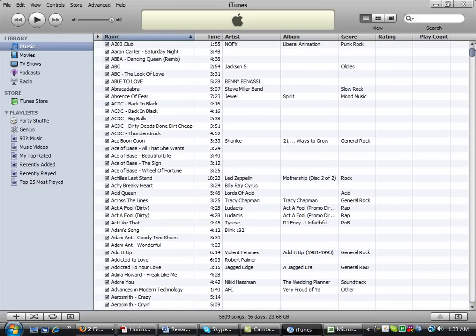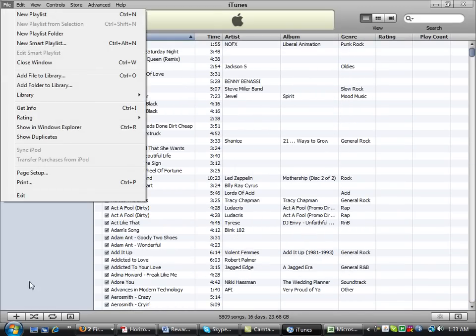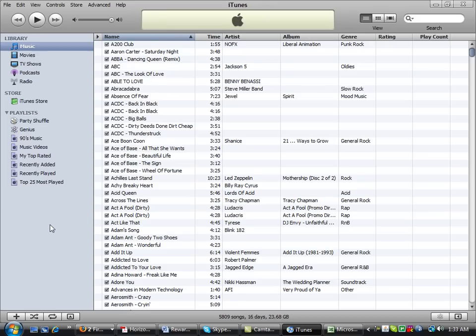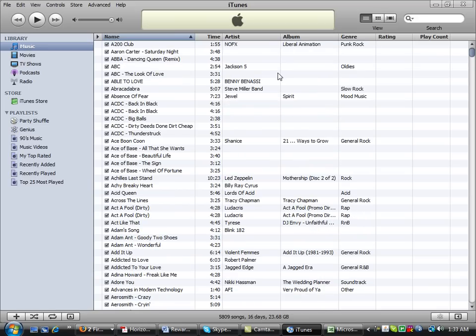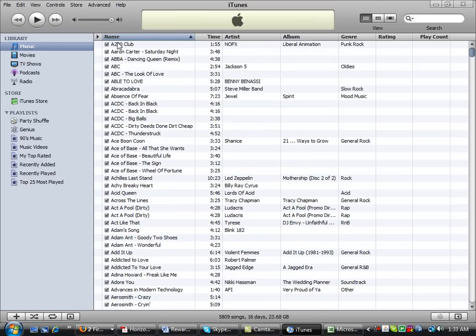The old iTunes used to have an option that said 'export to text.' It did something similar, but it wasn't as easy as this method. You'd have to export to a text file, then copy that text file into Excel, then reformat everything. It was a pain. This is officially the easiest way I've found.